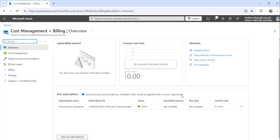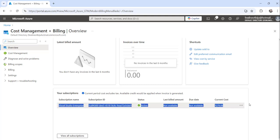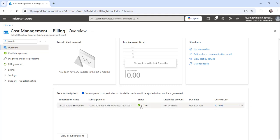Then you can check the subscription details here. If you see, the status is active. This is the subscription name and ID, and the status is active here.